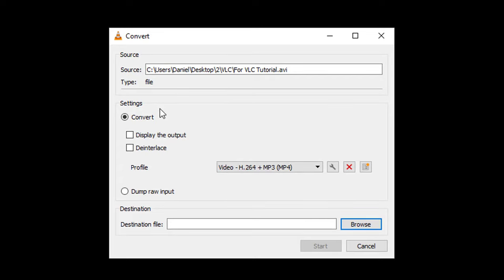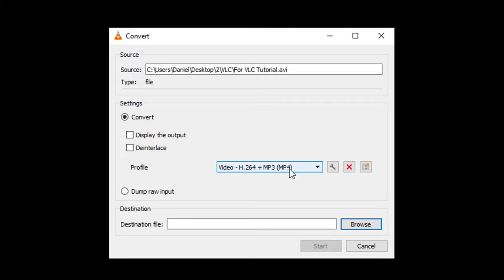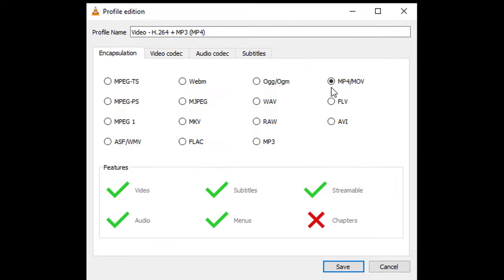In the settings, select Convert. In the profile, select Video H.264 + MP3 (MP4). Then click on Edit Selected Profile and make sure this is in MP4/MOV. Click on Save.